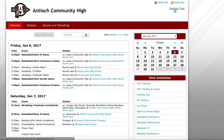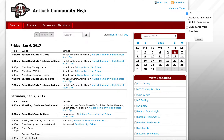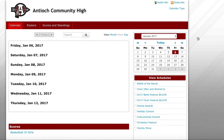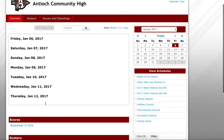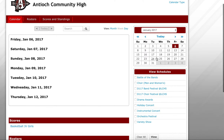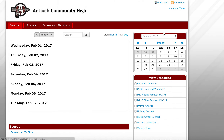You go up here to the calendar type and you click on that. Then you can choose whether you want academics, athletics, clubs and activities, or fine arts, or some combination of them. So let's say we just want fine arts — you check it off and you hit view. And then we have nothing scheduled right now on the calendar for fine arts for the month of January; if you want to go to February and see what we've got for that.